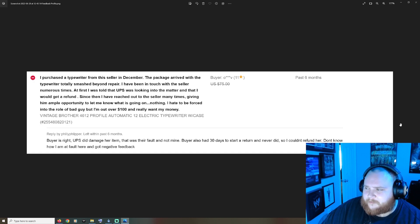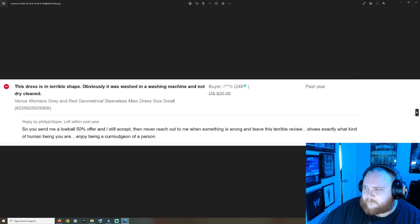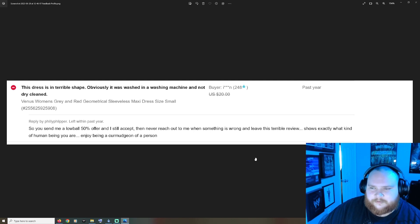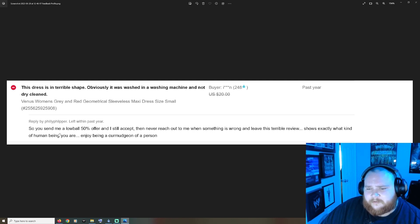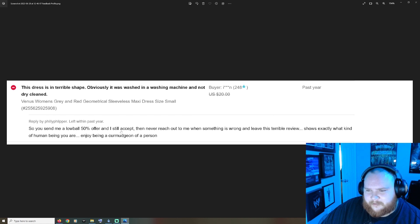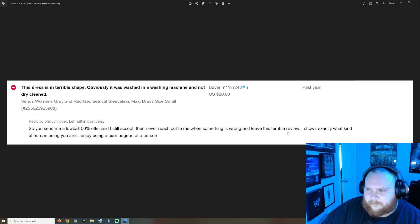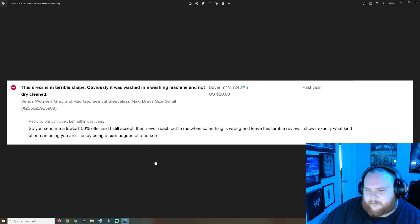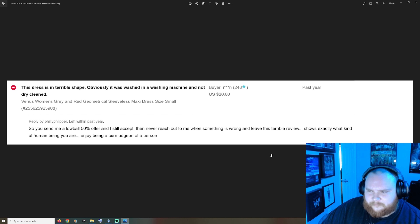Dress is in terrible shape, obviously it was washed in a washing machine and not dry cleaned. So you send me a low ball $50 offer and I still accept and never reach out to me when something's wrong and leave this terrible review. Shows exactly what kind of human being you are, enjoy being a curmudgeon of a person. Yeah that's not the right thing to say, my friend.